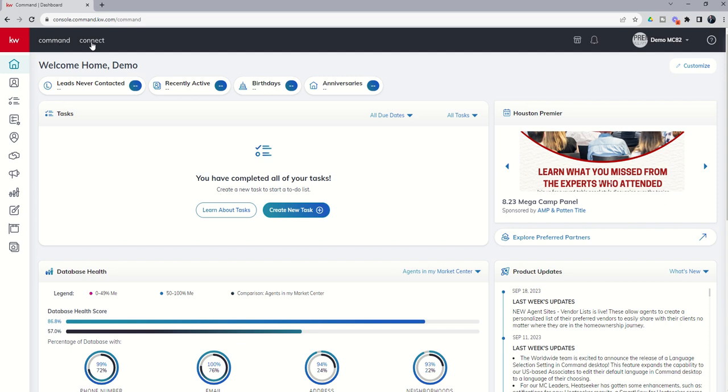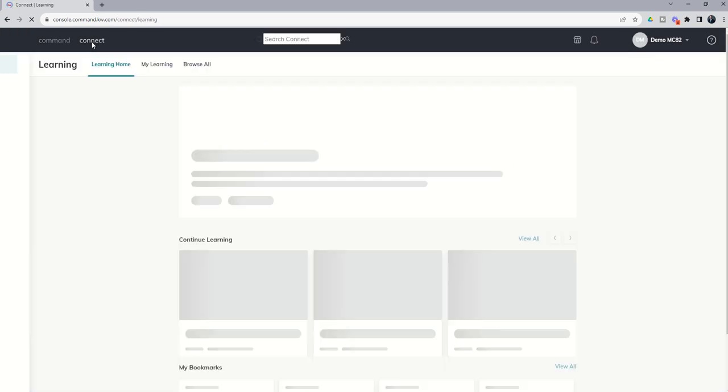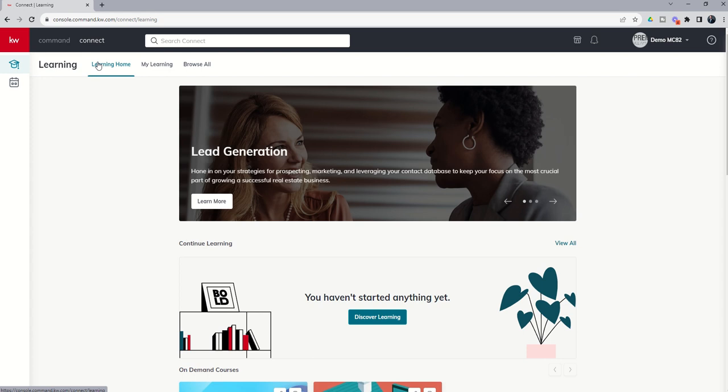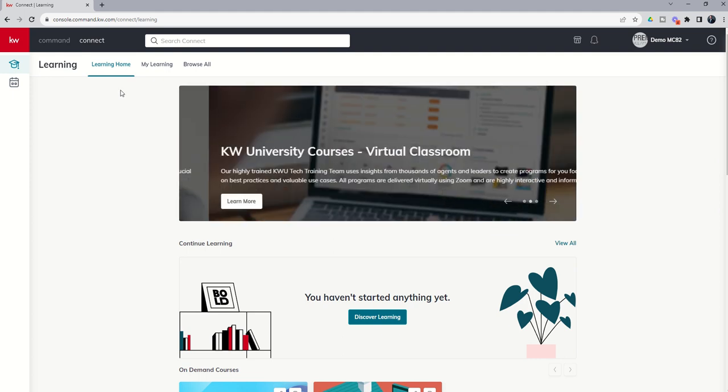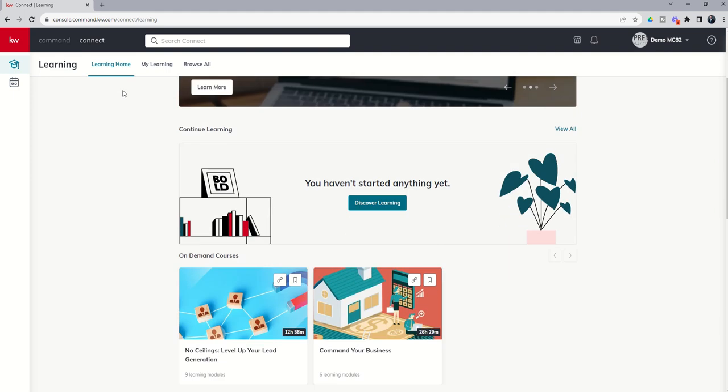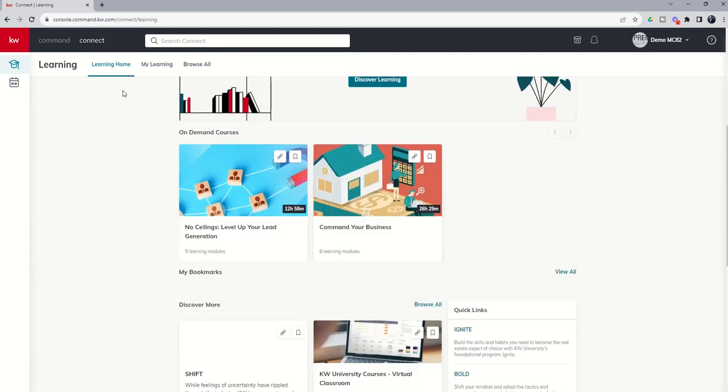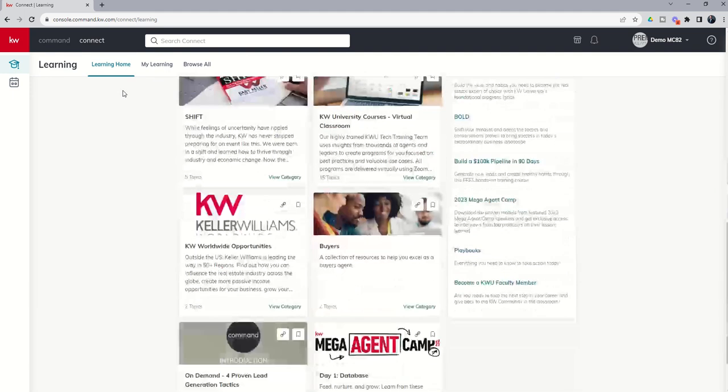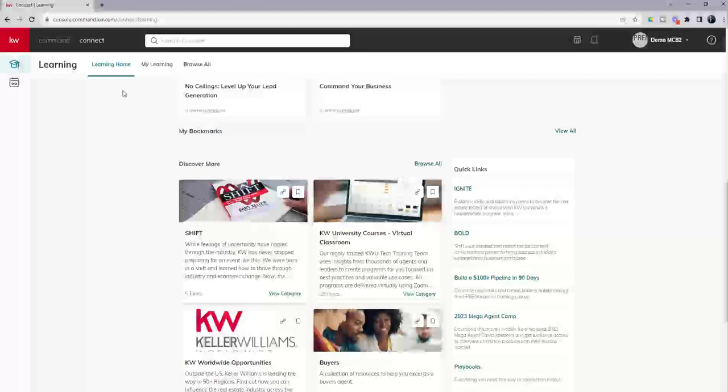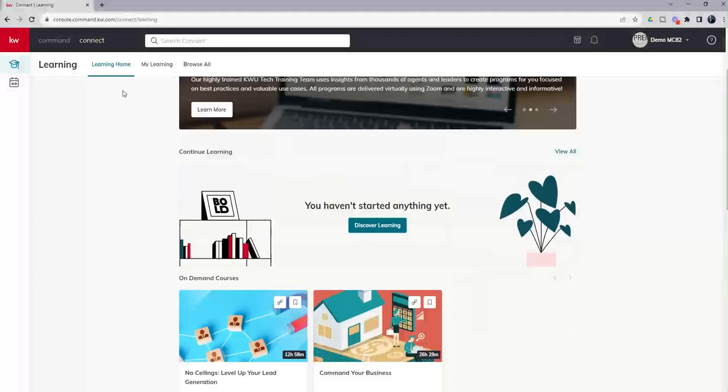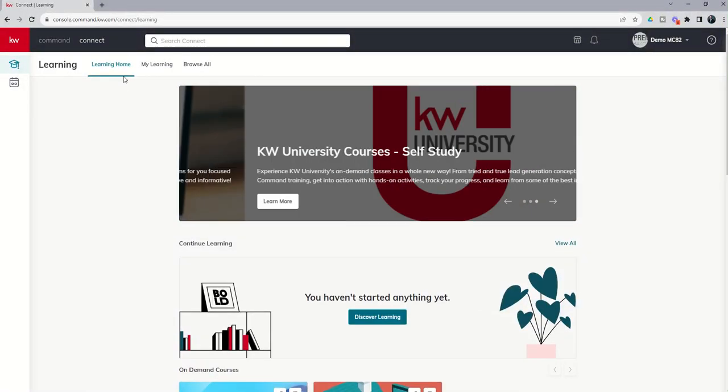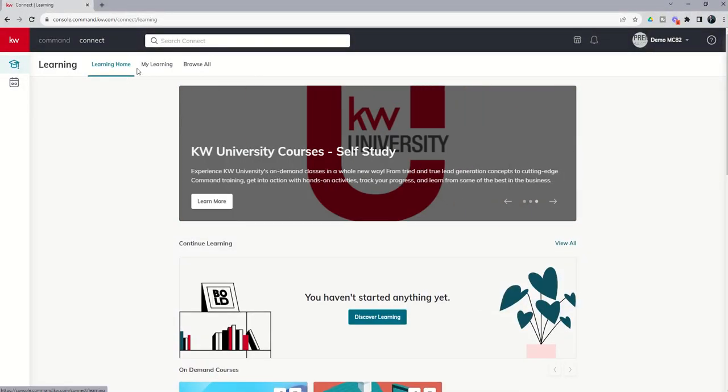But there is also Connect inside Command. So if you click on Connect, and we'll do a separate video on Connect specifically, but this is an amazing training resource. Tons of assets, videos, all kinds of on-demand courses as well. So check this out if you're looking to learn something specific around not just command, but really real estate in general.